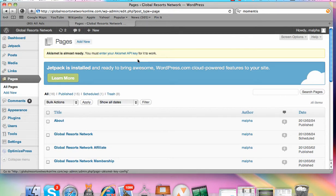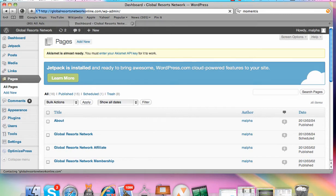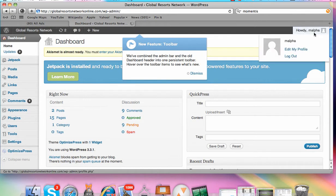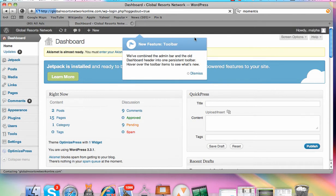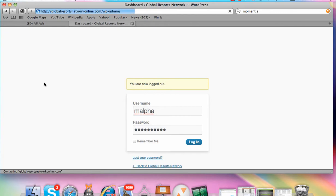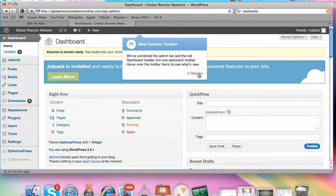Here I am in the back office of my blog that has WordPress installed on it. That's going to be whatever your domain is — this particular one is Global Resorts Network Online — followed by forward slash WP dash admin. You're going to end up coming to a login page like this, so I'm going to go ahead and log in.